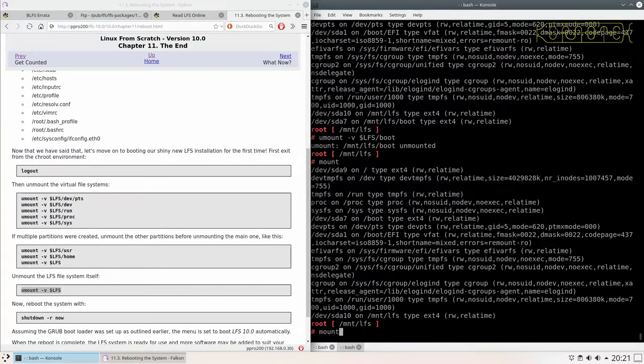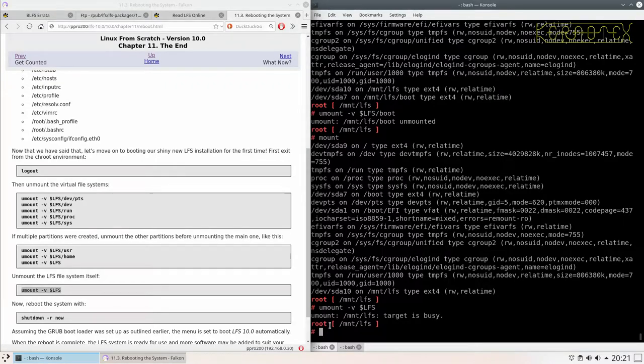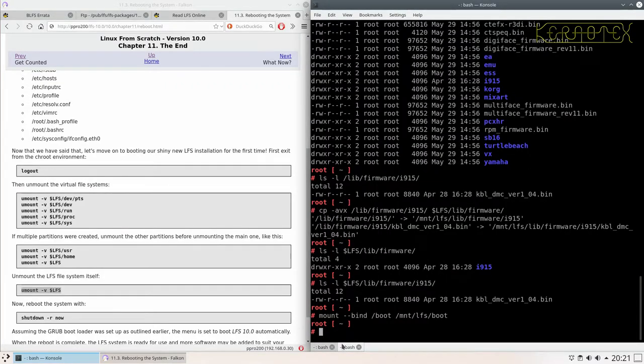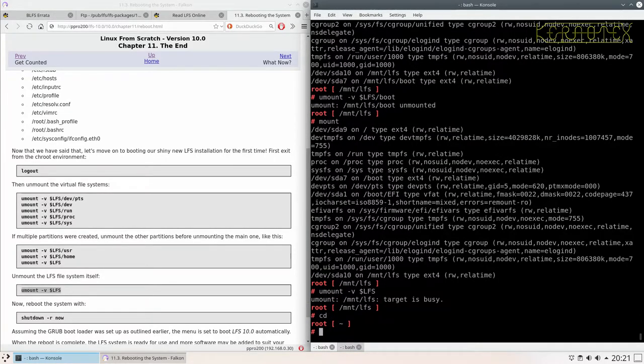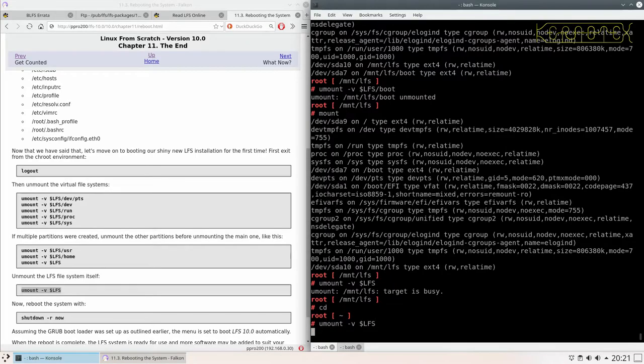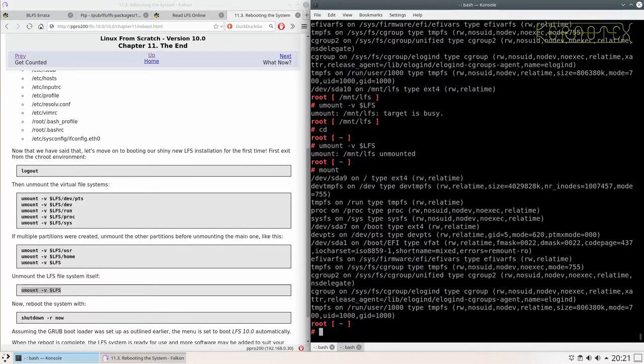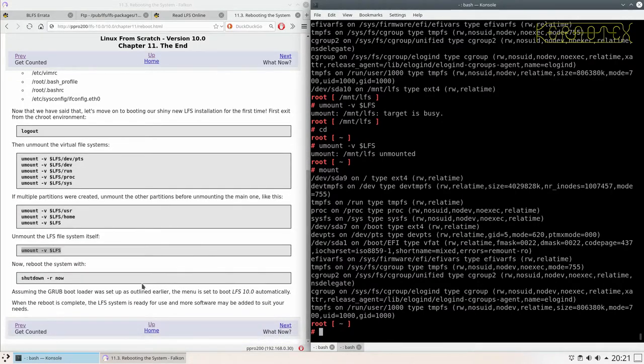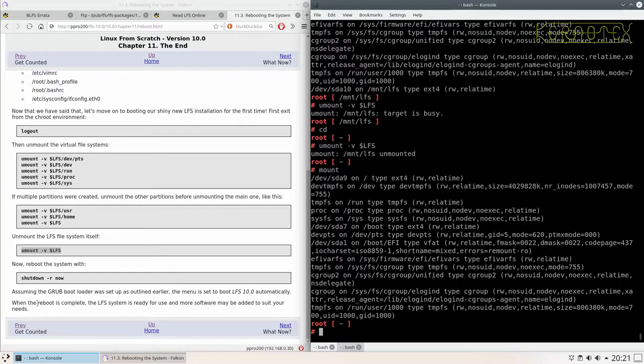Now we can unmount LFS. Still busy? Is that because I'm in it here? No, it's because I'm sitting in it here. Let me cd back. That's better. Let me do mount again to make sure there's none there. It's all gone.